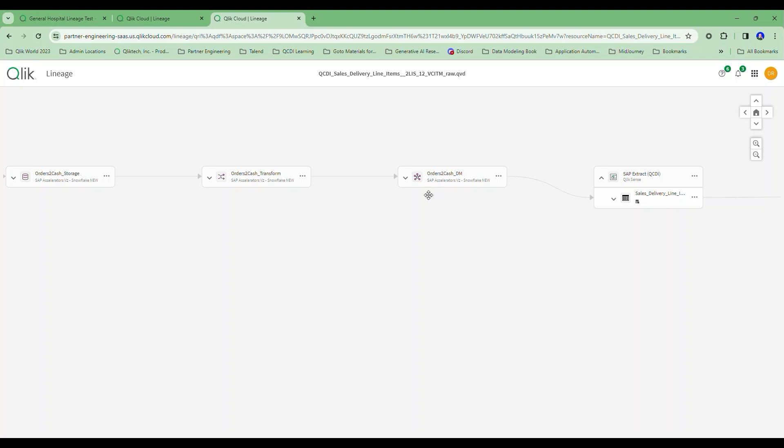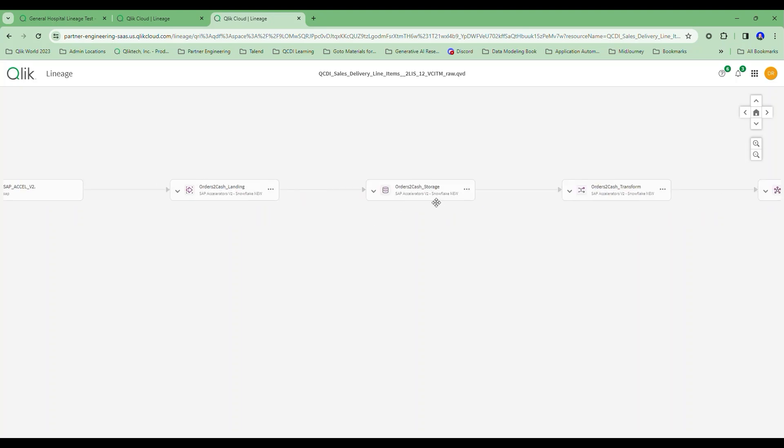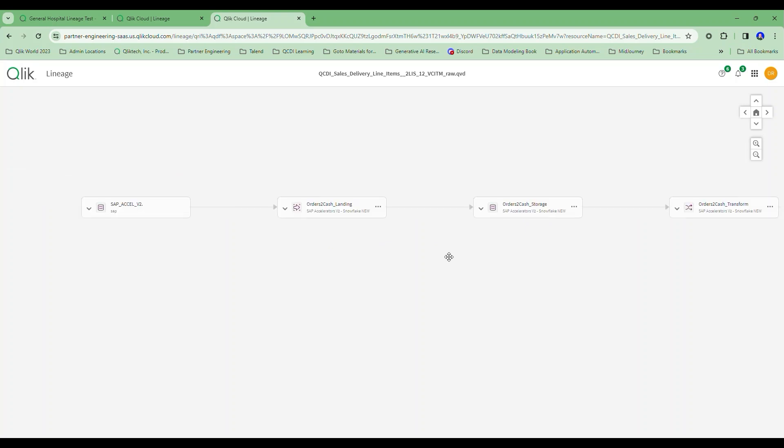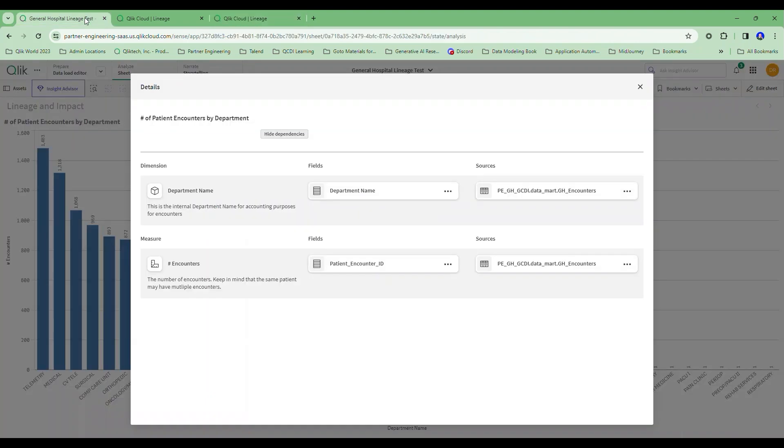I can see that that came from my extraction application. It comes from this data mart, this transformation step, this storage step, this landing step, and all the way back to the table in SAP that I pulled that information from. You gotta love it.